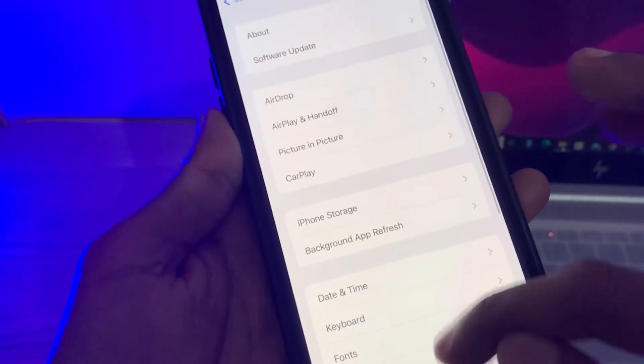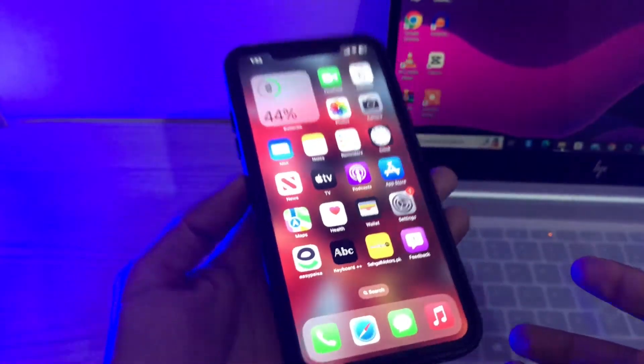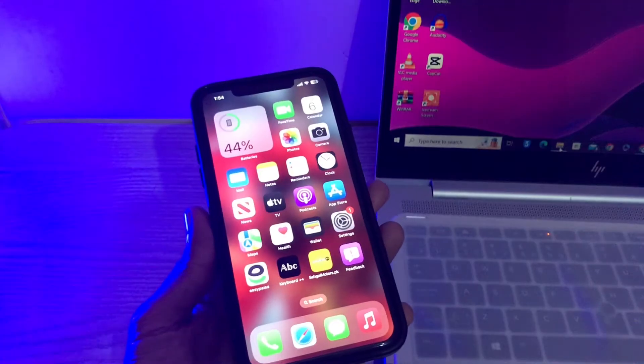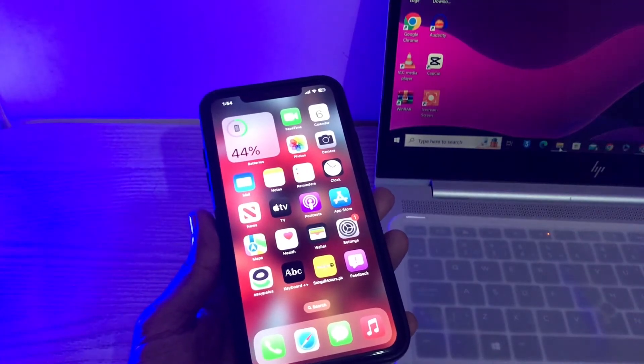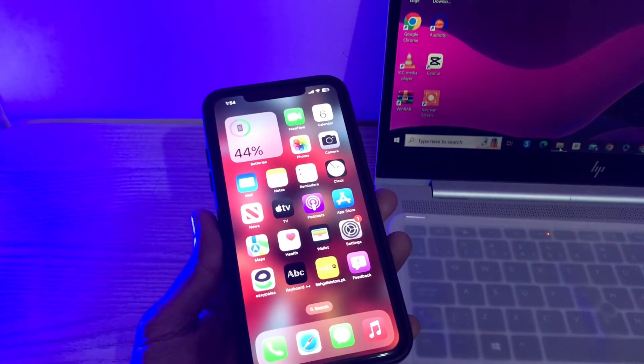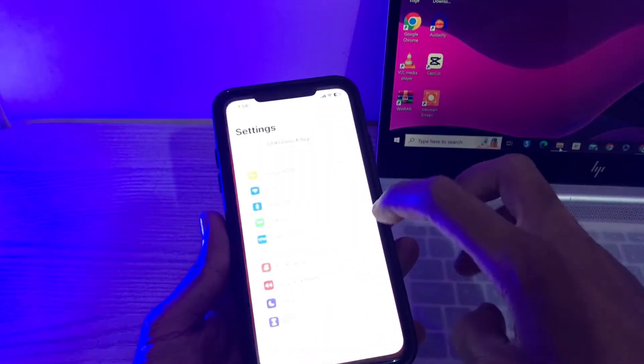Let me show you how you can fix it. Before we start the video, hit the like button and subscribe to the channel for more upcoming videos. First of all, open your iPhone settings.